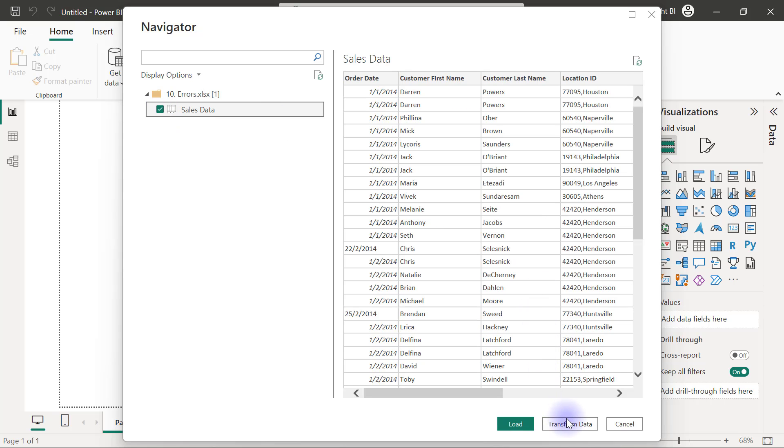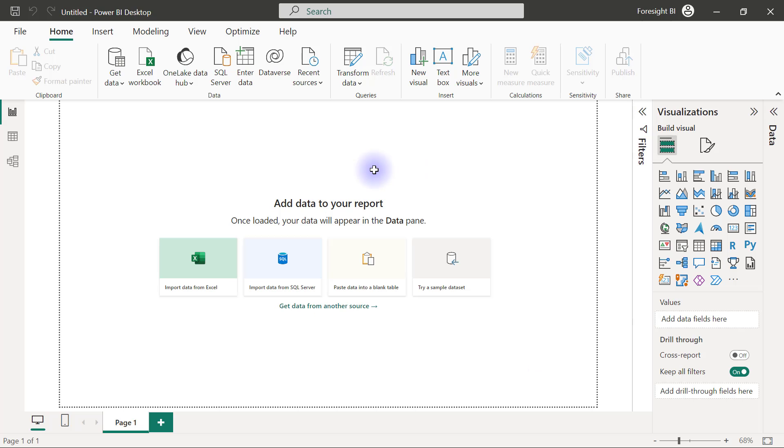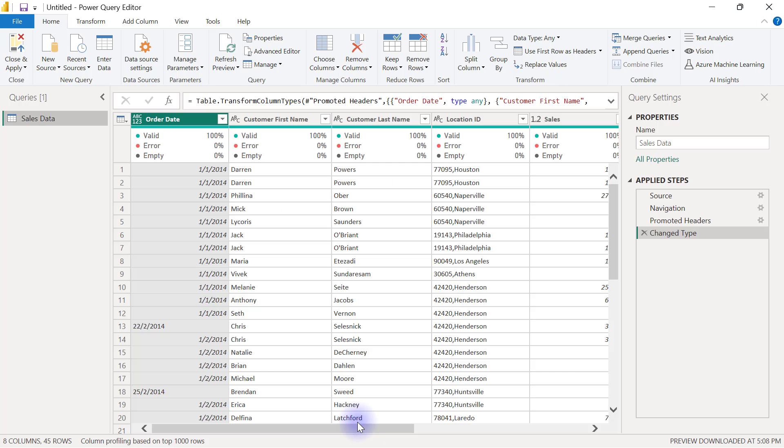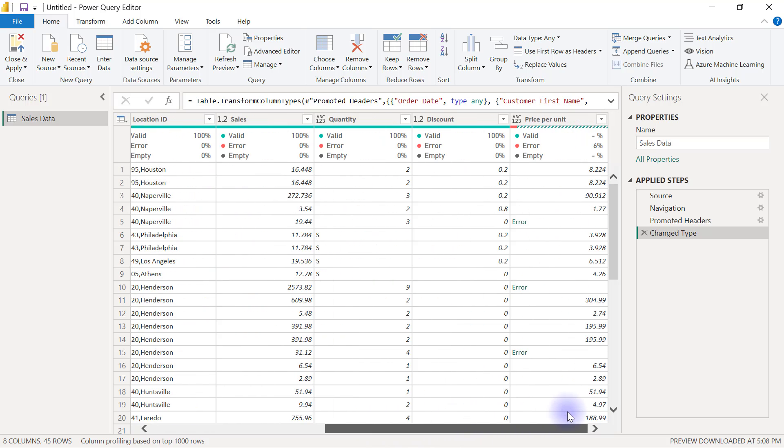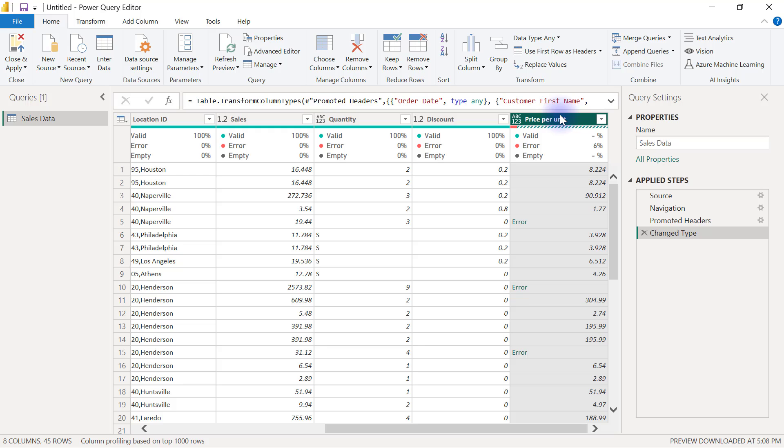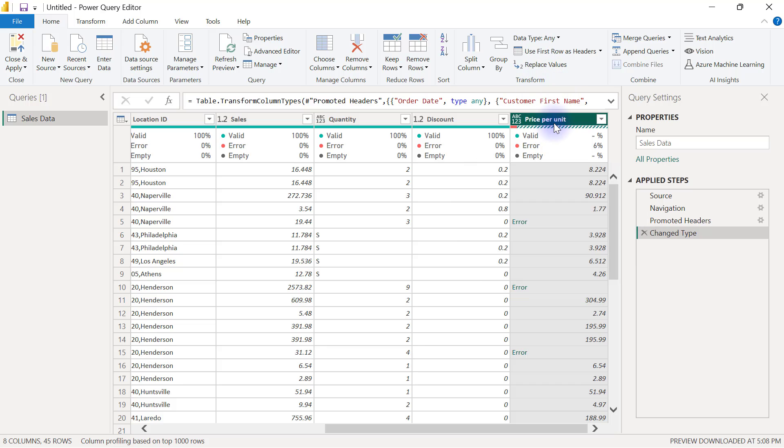I'm going to connect to the number 10 workbook errors. The sales data is what I need. I'm going to transform data to go to Power Query editor. When I scroll to the right, you can see straight away that the price per unit column is already displaying errors because we have a divide by zero error.